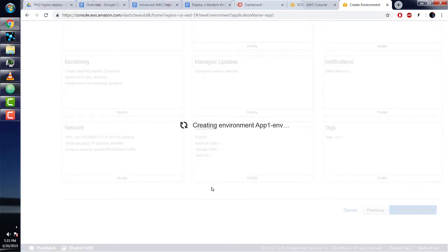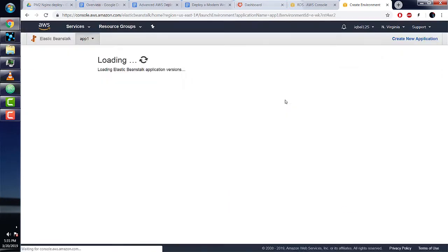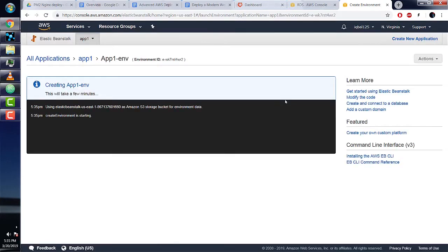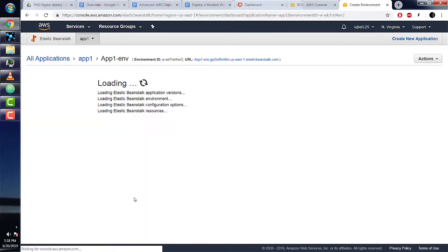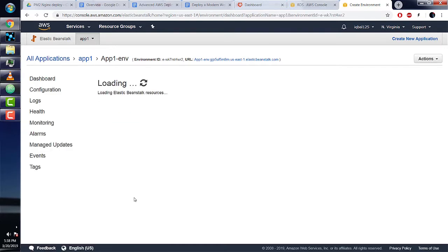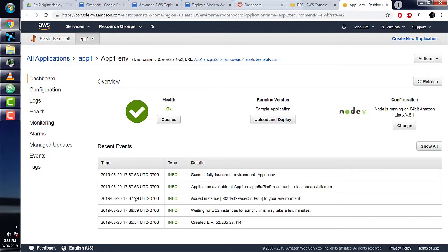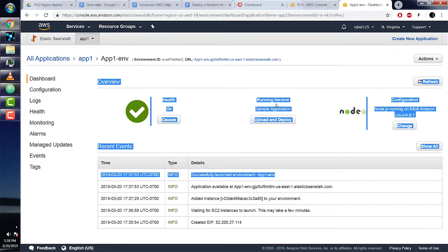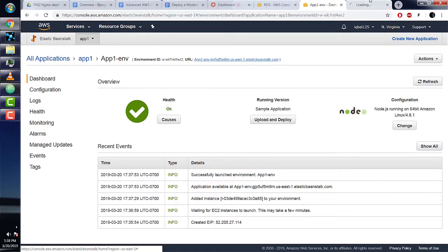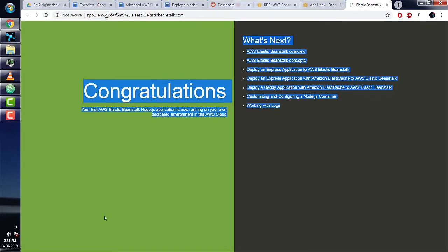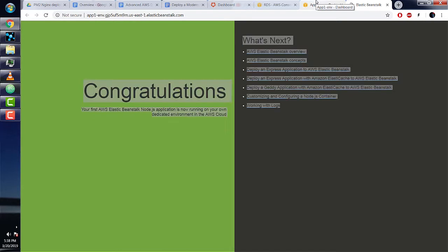It should take a little time to launch. When it's done, it should say 'successfully launch environment app1-env' and take you to the main dashboard. We can click on the URL and see our deployed app. Here it says 'Congratulations, your first AWS Elastic Beanstalk Node.js app'. We successfully deployed an app to AWS! It's simple, but it is a completely running app.